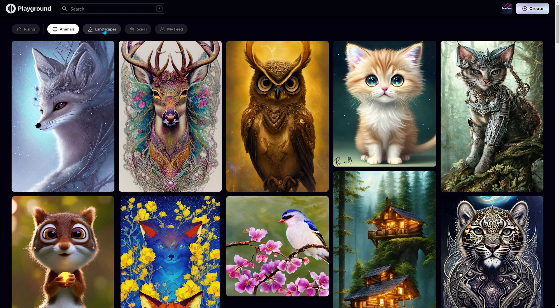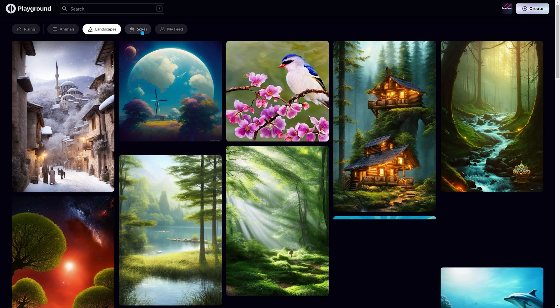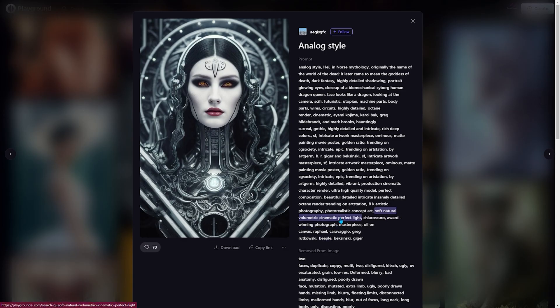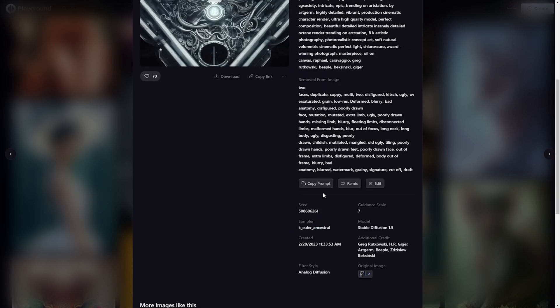On their homepage, you will see lots of images generated from this AI tool. From these images, you can get inspiration and also copy the prompts.